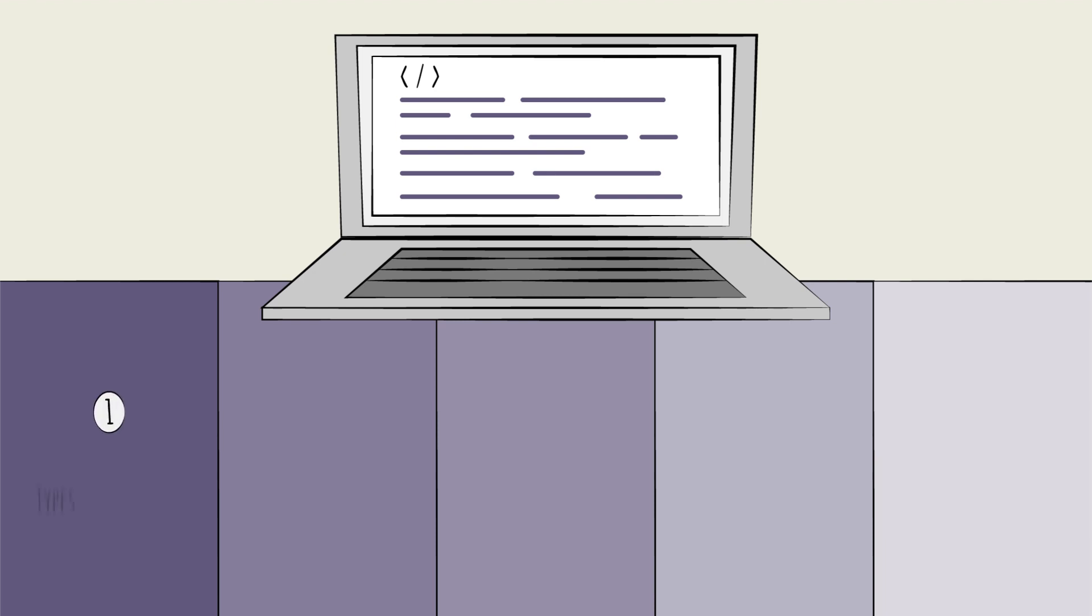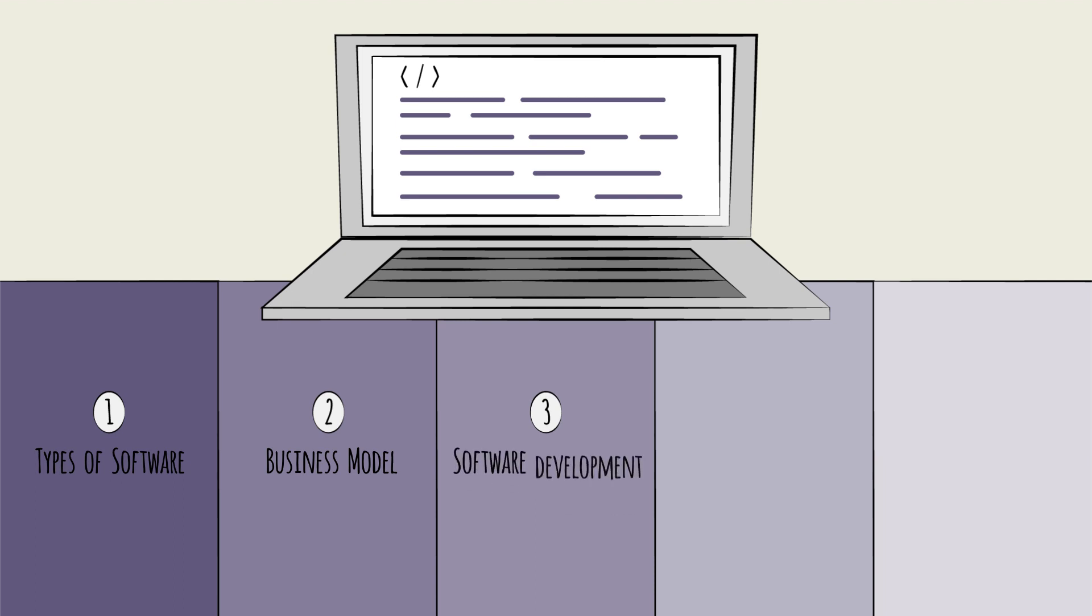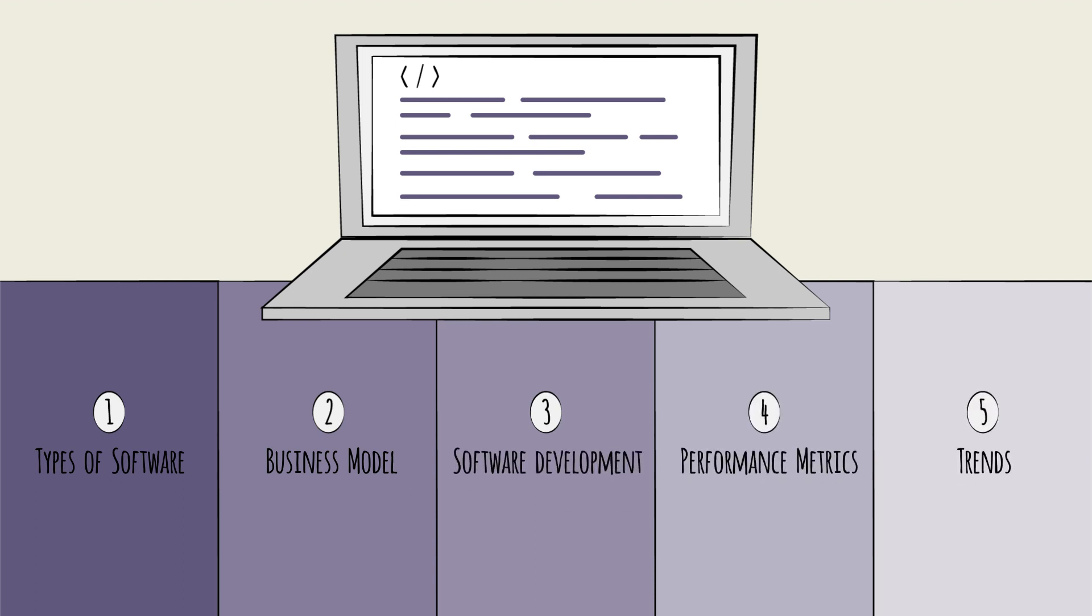We will discuss the types of software in use today, common business models, how software is built, how performance is measured, and important industry trends.